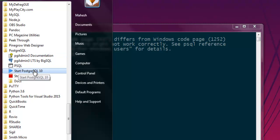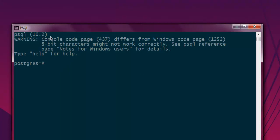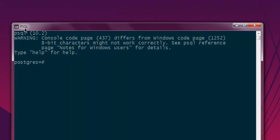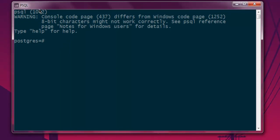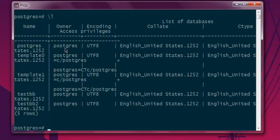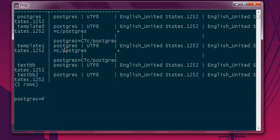After that, you can open psql shell. Here you can type \l to check out all the available databases, then \c and type the name of your database.